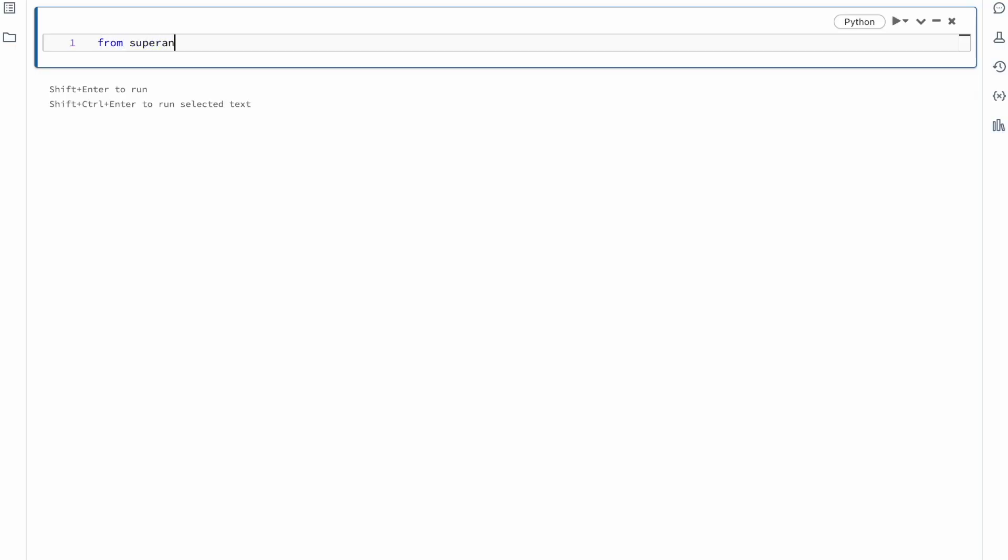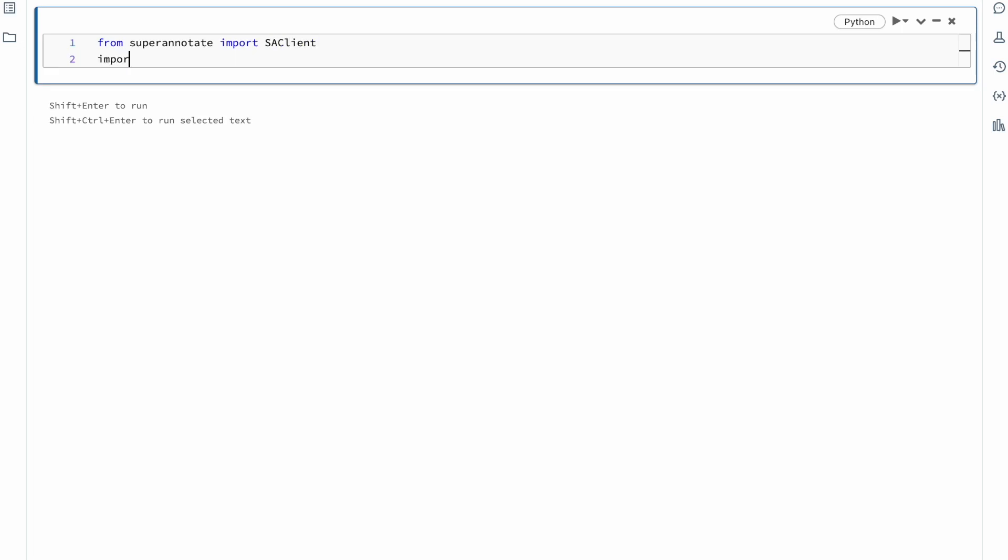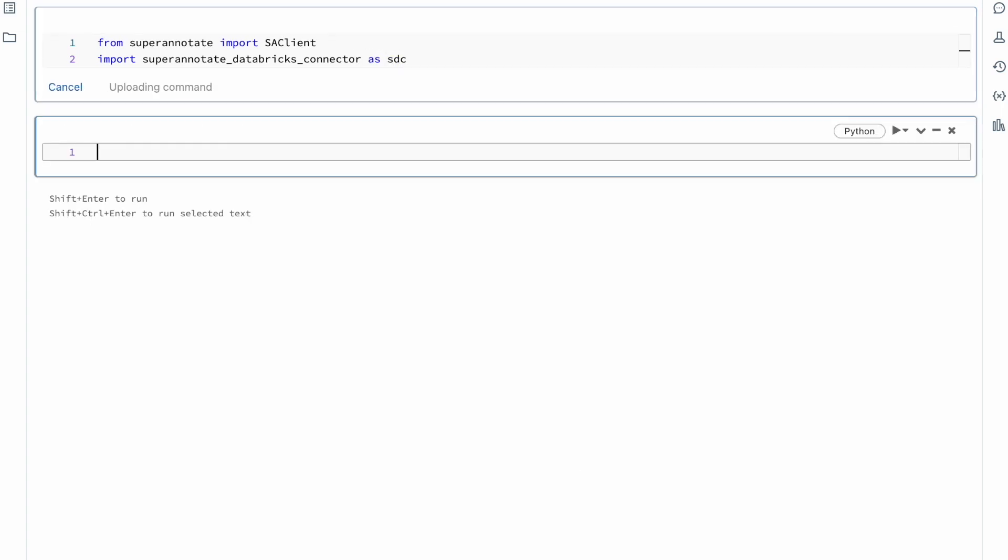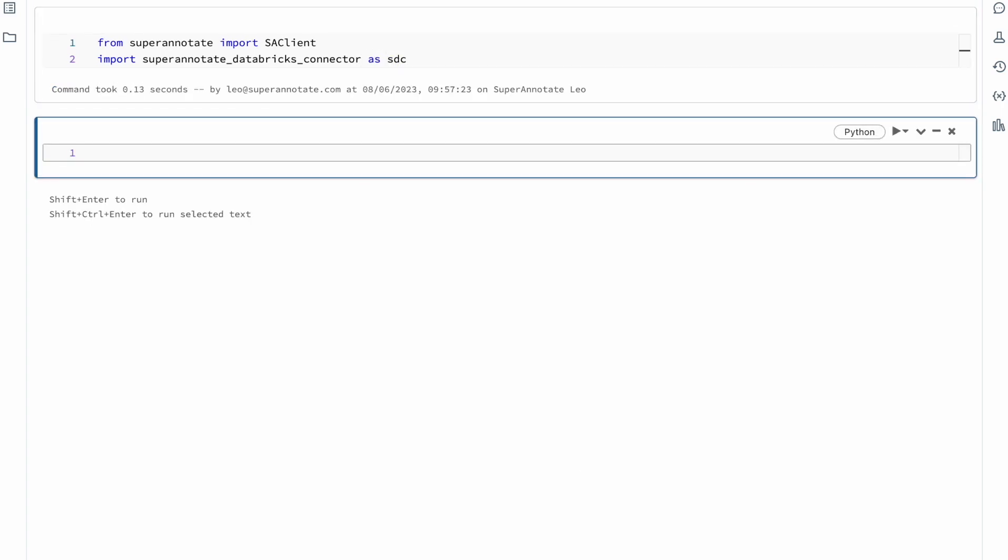We will start out by importing the SuperAnnotate client from the SuperAnnotate library and the SuperAnnotate Databricks connector that contains functions to transform the output from SuperAnnotate into Databricks data frames.